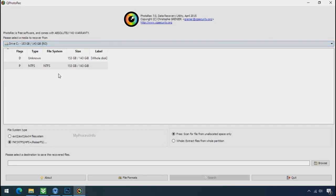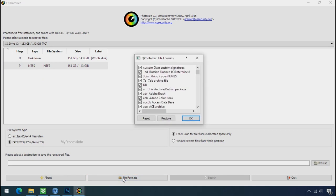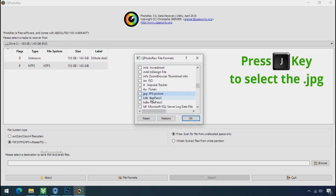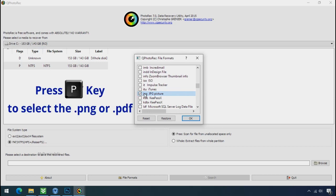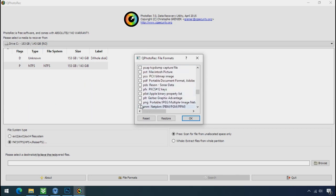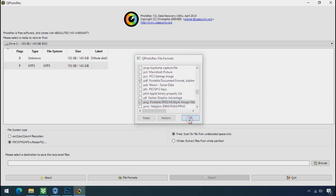Select the drive where your encrypted data is located. Click on file formats. Click on reset. Select your desired file such as jpg, doc etc. Now press J to select the jpg file. Press P to select the pdf file. Or you can choose the file format at your need. Click ok.